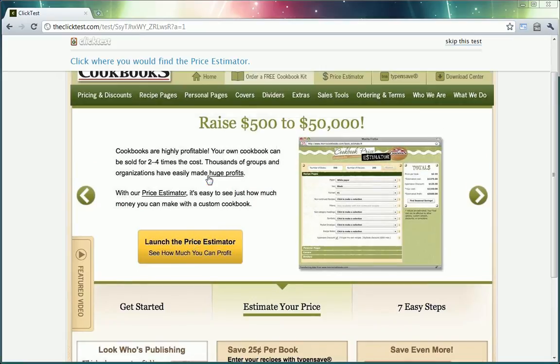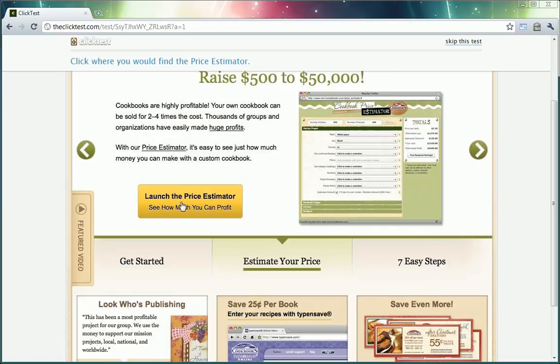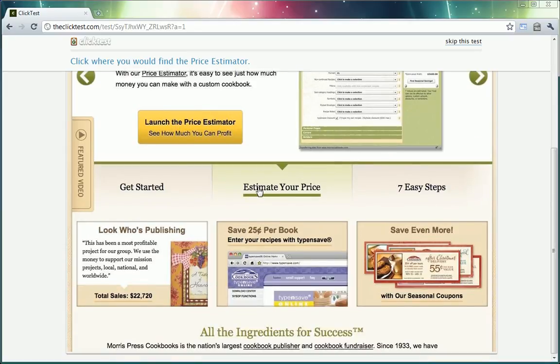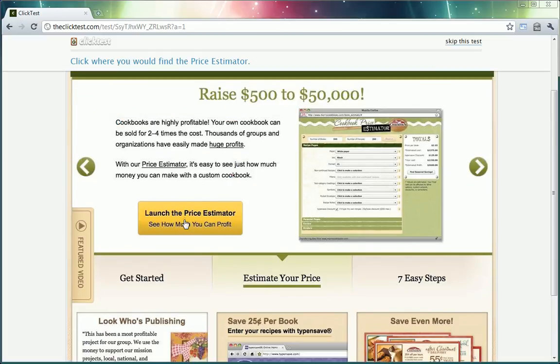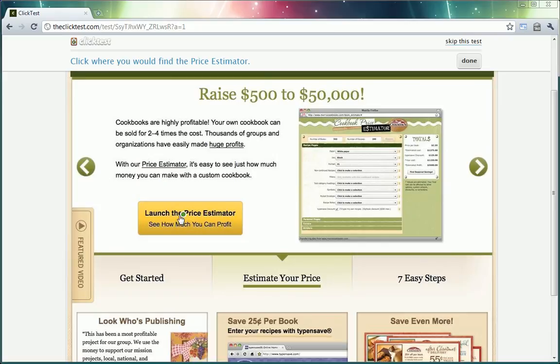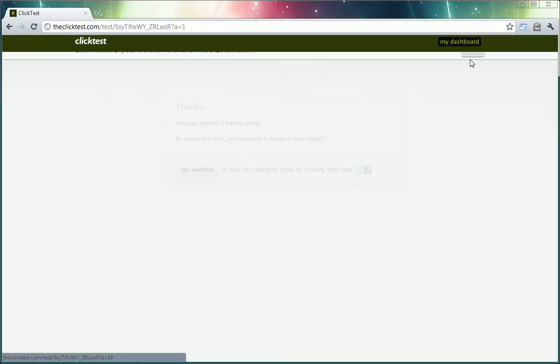So this is a pretty easy test. I would suppose the price estimator is either here on this link, either here, this very large call to action, perhaps right here as well. So I'm going to go ahead and click there. And this is feedback going to the web designer saying that okay this user clicked on your big call to action. So I'm going to say done.